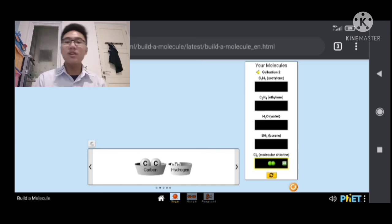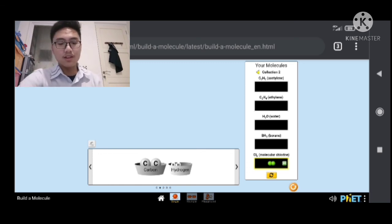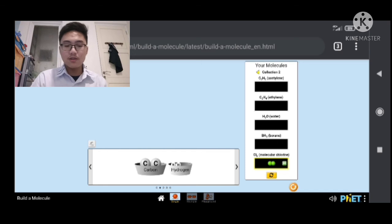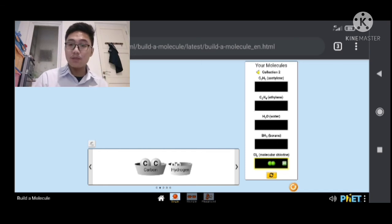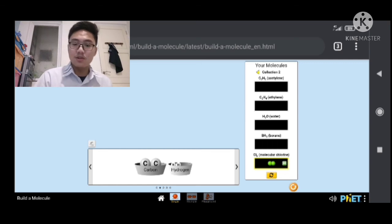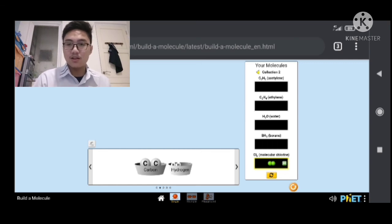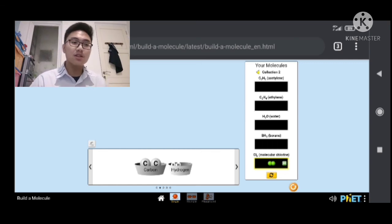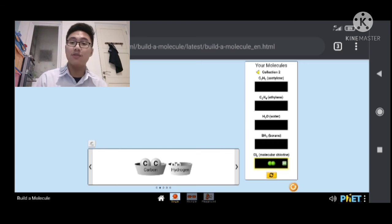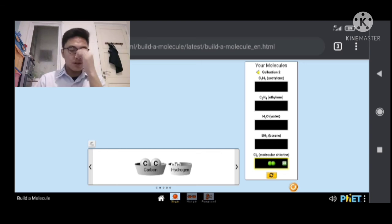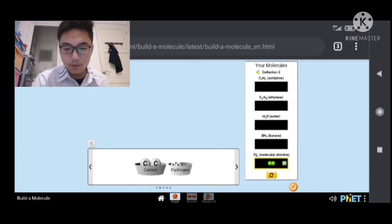I mean yeah. That's about it. It's the PhET simulation. You can, the link is here. You can build whatever molecule you want in the playground. You can play this game in single. And you can try to get multiple collections.